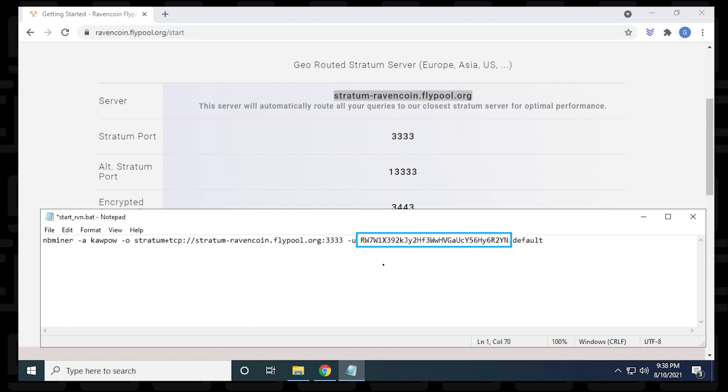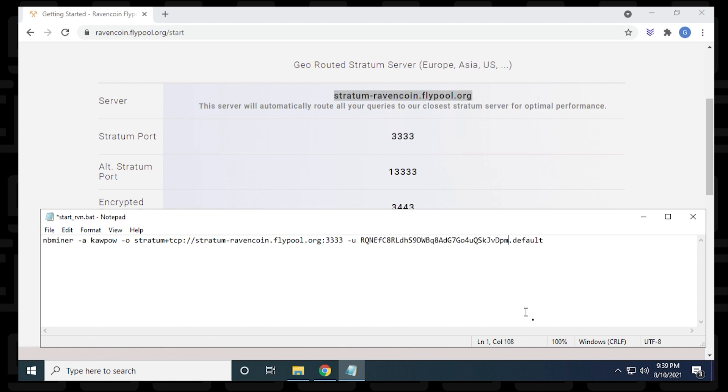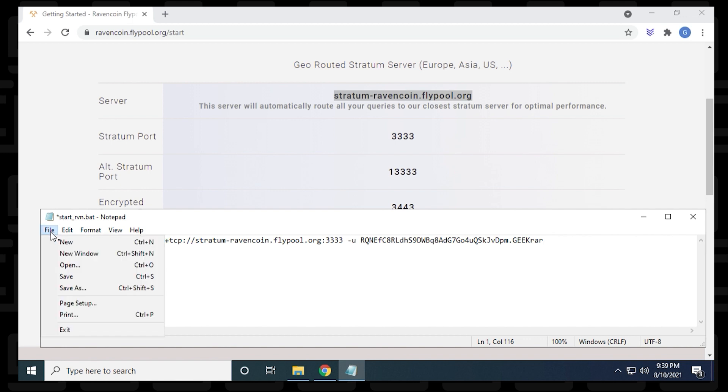Then we have the username, which is the wallet address. I'm going to jump over and get my wallet from Exodus, and I'm ready to paste it in. I'm just going to highlight this and delete it, and now I'm going to paste in my own wallet address. The last part is default. This is actually the name of the miner. When you go to the dashboard of the flypool website, you're going to be able to identify this specific miner by its name. I'm going to just call it geekrar. You can put in literally any name that you want. Then you go to the file menu and save. That's basically it.